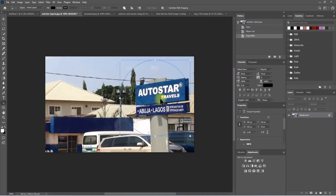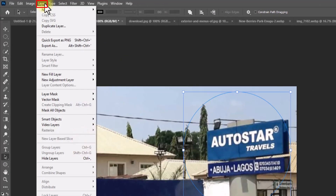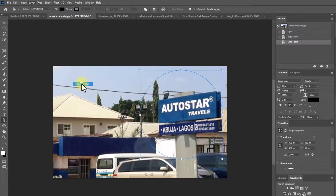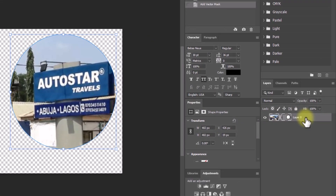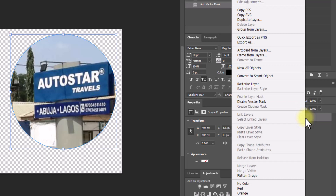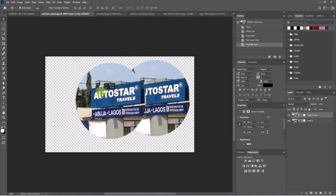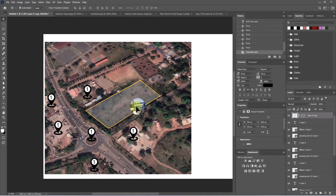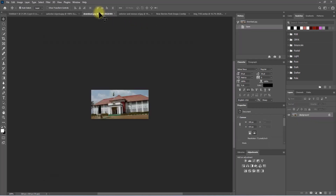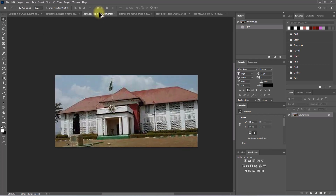Now go to Layer, then Vector Mask, then Current Path. Then go to this layer tab, right-click, and select 'Duplicate Layer', then click OK. Now we have this image cropped to the circle. Hold Ctrl+C to copy it and Ctrl+V to paste it. I'm going to do the same for all the other images representing the key locations we just placed on the land use map.